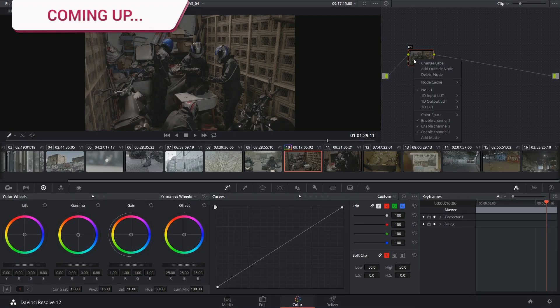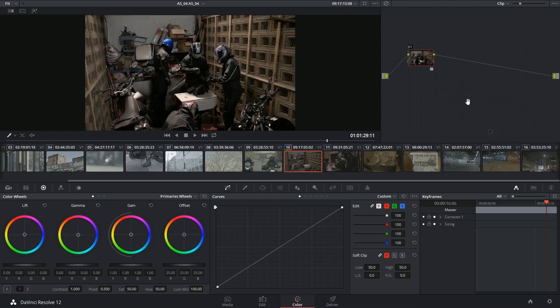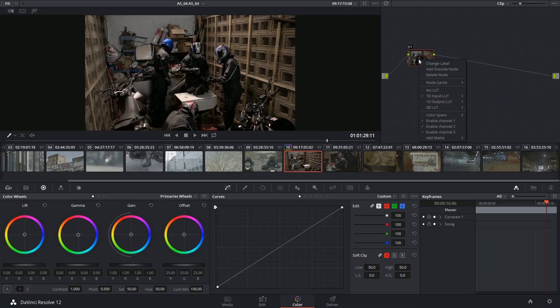When we're going over lookup tables later on, I'll show you how you can quickly apply the Rec. 709 look to your footage so you can start grading quickly.